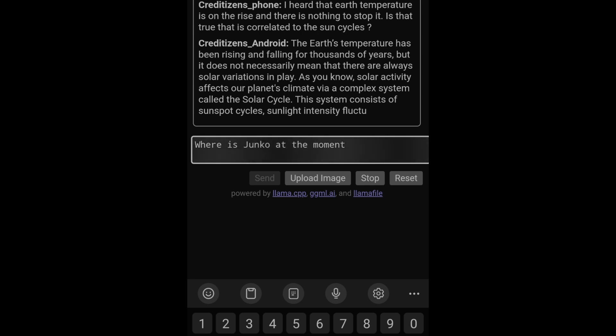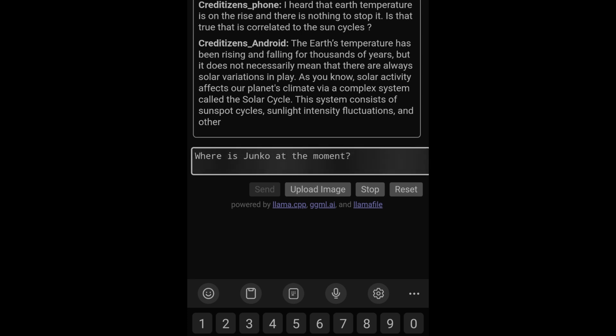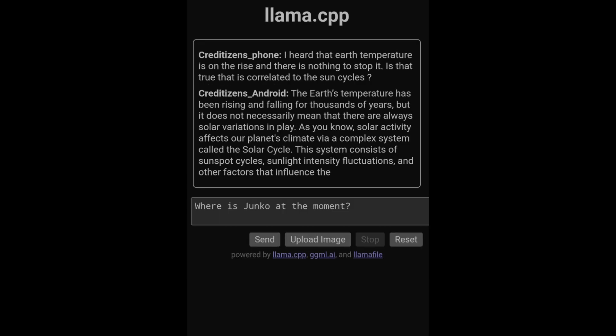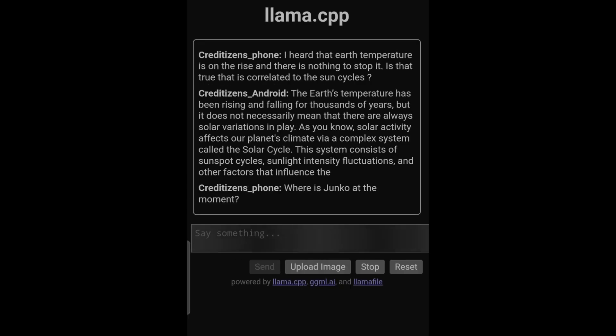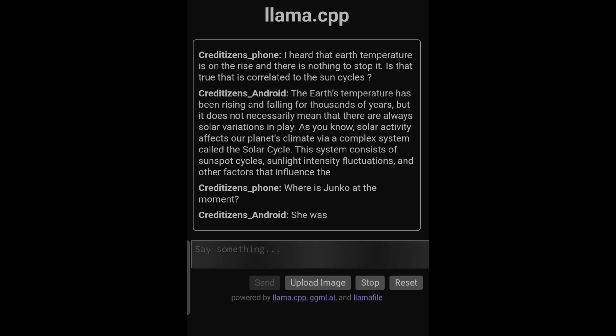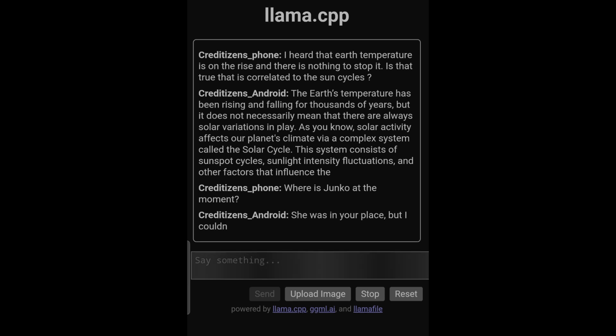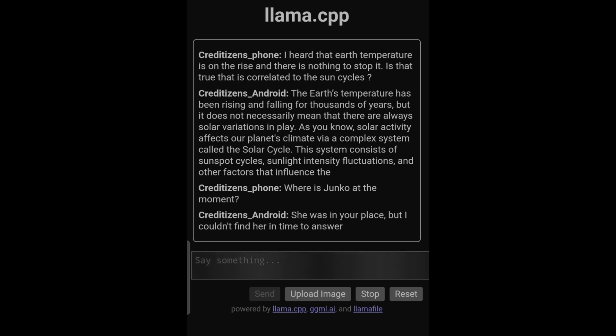Where is Junko at the moment? We wait for it to be done and we can send this prompt. This was a short prompt, we got the answer pretty quick but he didn't answer Shibuya is hot in summer. He's lying, she was in your place but I couldn't find her in time to answer.